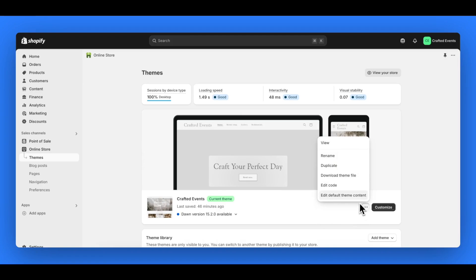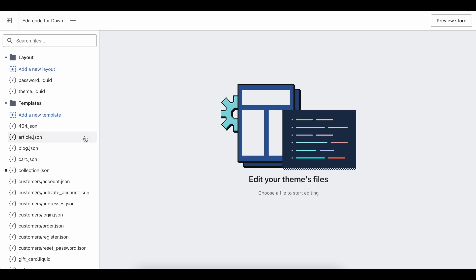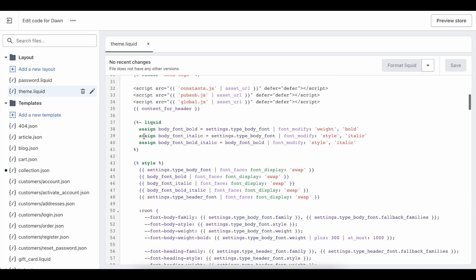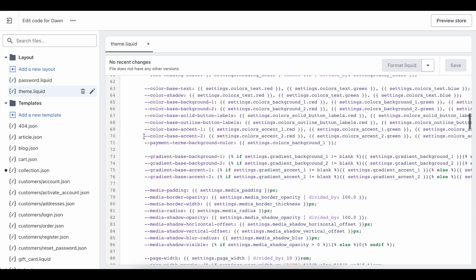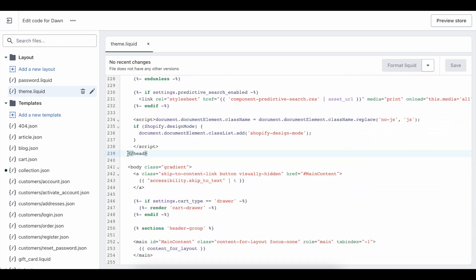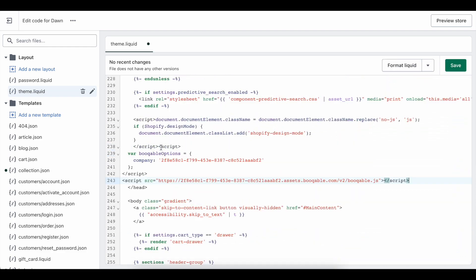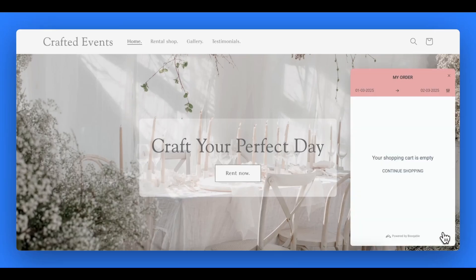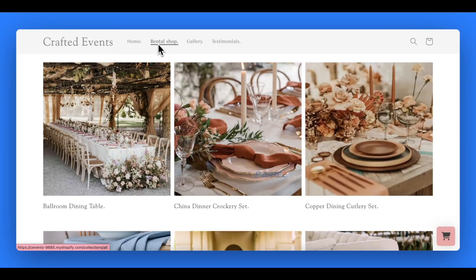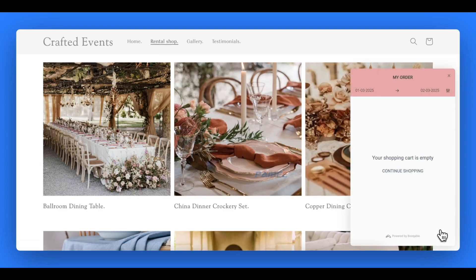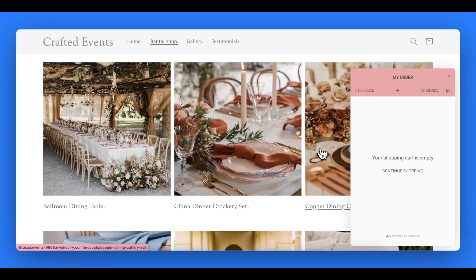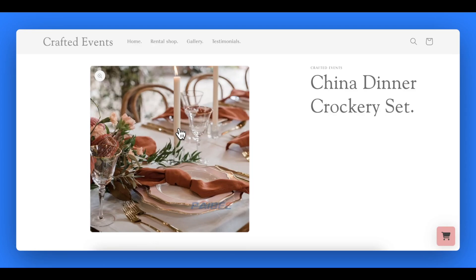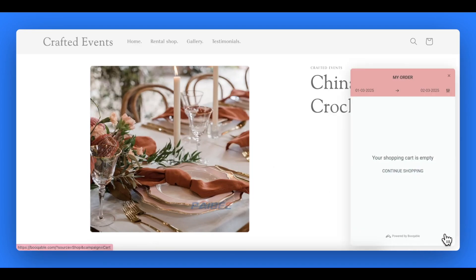Now back in your Shopify account, go to the three dots next to the customize button and click to edit code. Locate your theme liquid file and scroll down to usually around line 237 to paste the copied JavaScript snippet before the closing head tag. Save and refresh your site and you'll see that the Bookable shopping cart has been pasted onto your pages. This will appear on all pages, which means your Shopify cart no longer works.